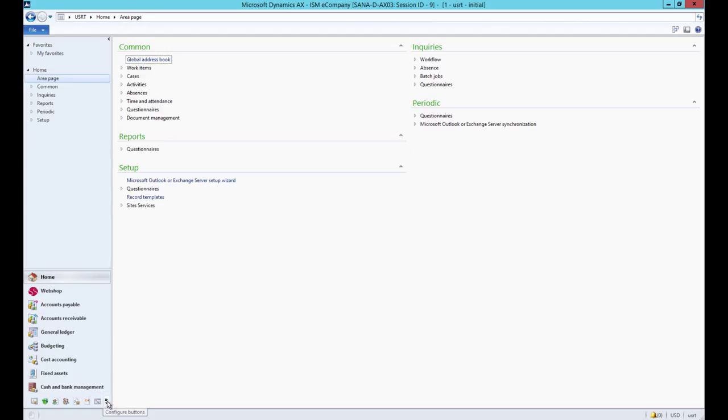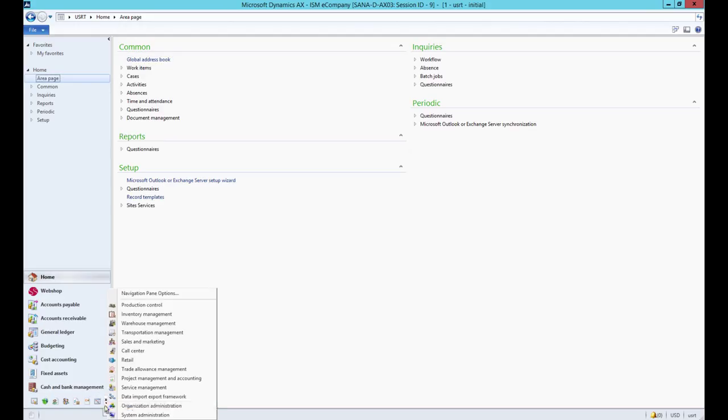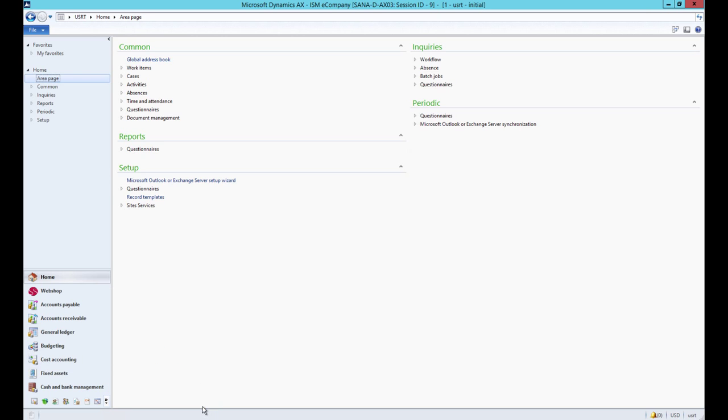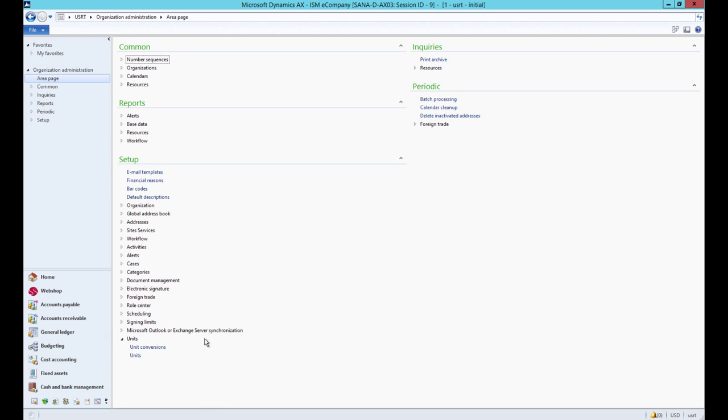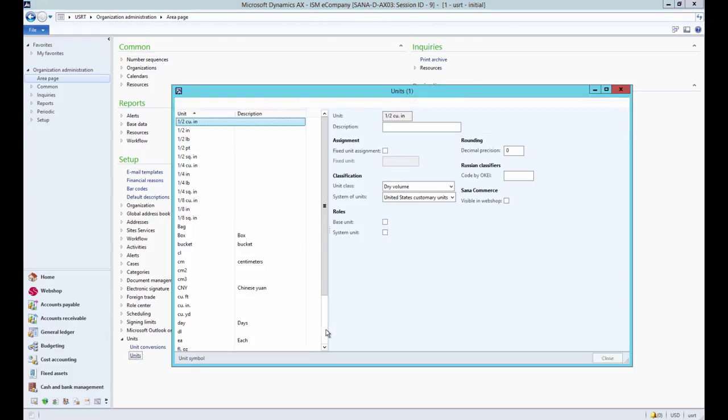At first, let's open the Units table. In AX, click Organization Administration, Setup, Units, Units. Here you can manage the list of all units of measure.